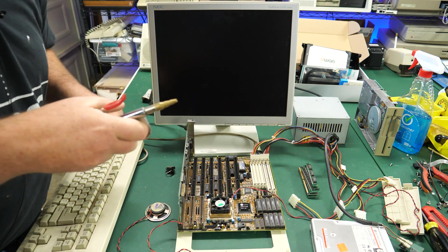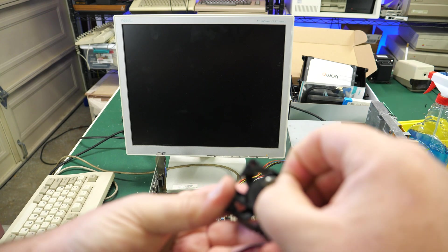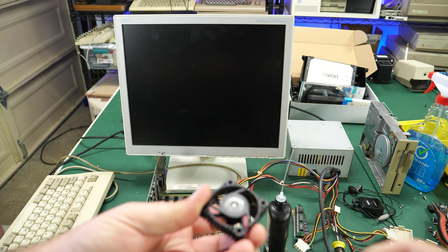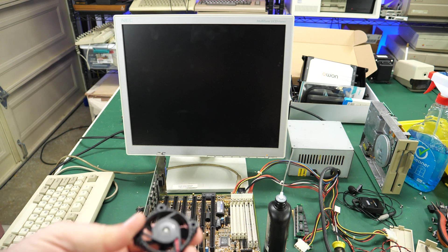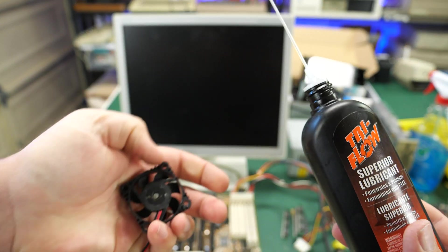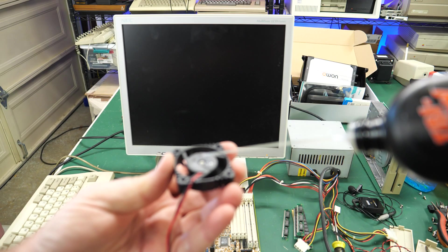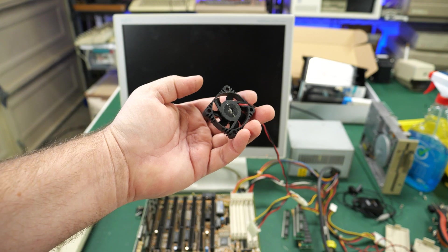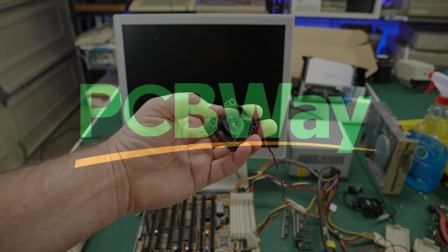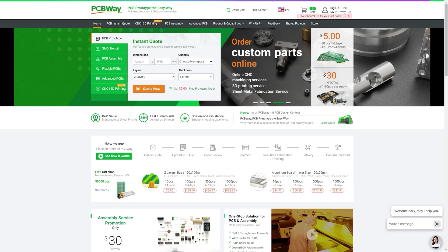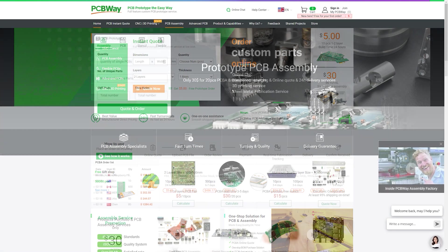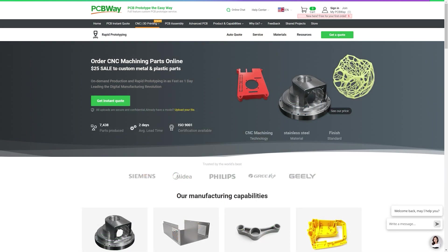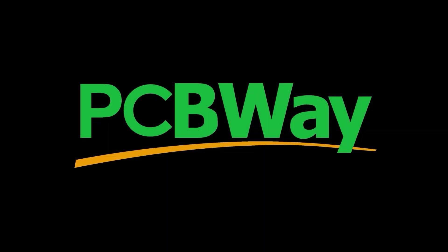I went ahead and soaked the CPU fan in some 91 percent IPA alcohol and I also went ahead and lubricated where the motor's spinning. When I turned it back on it seems to be working as good as new. Speaking of good as new, how about buying some brand new PCBs from today's sponsor, PCB way. PCB way offers inexpensive PCB manufacturing and a whole lot more. Need assembly services? No problem, they can do front side, back side, through hole components, you name it. They also offer 3D printing, CNC milling and more.